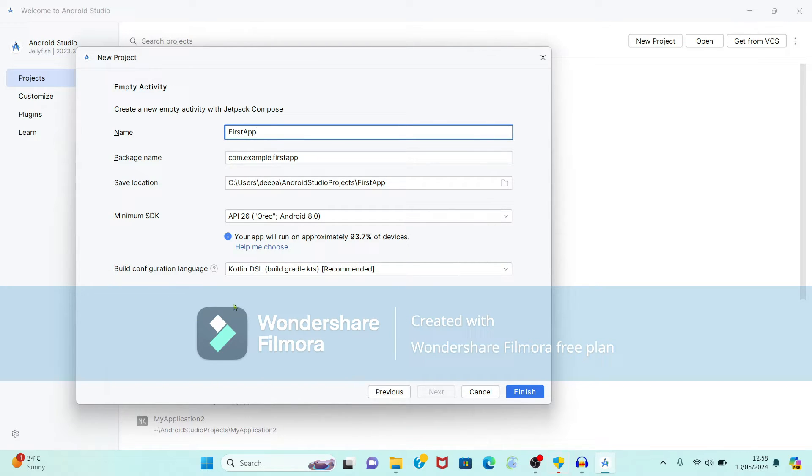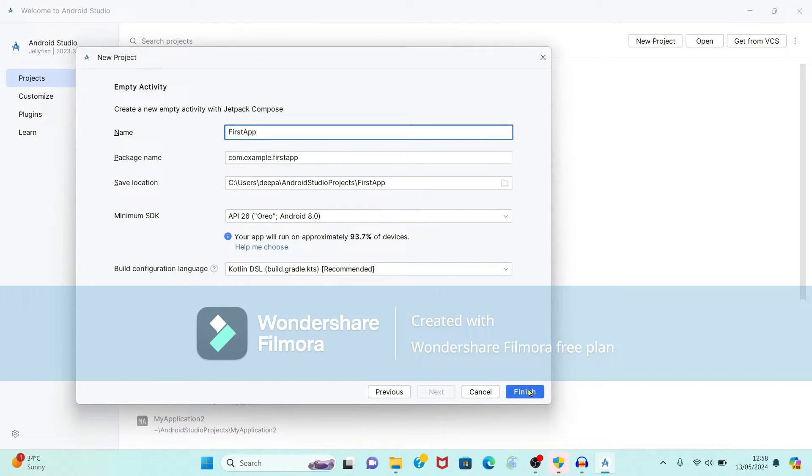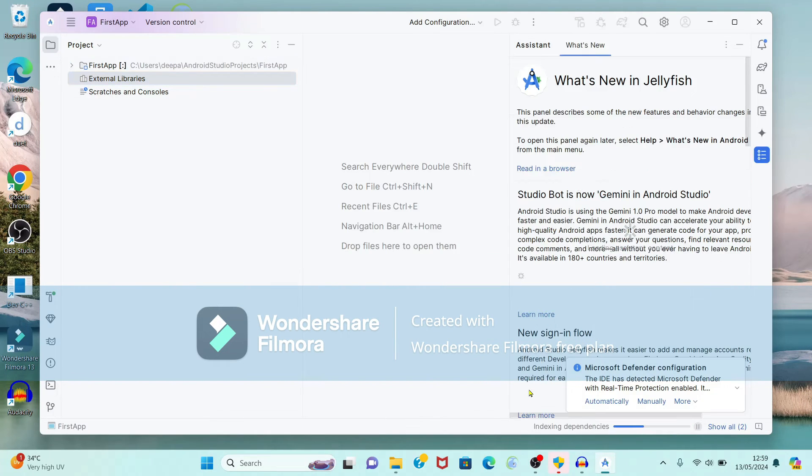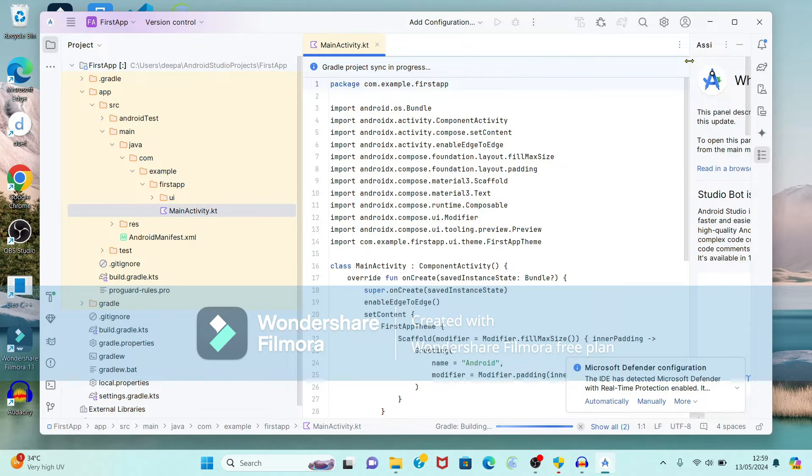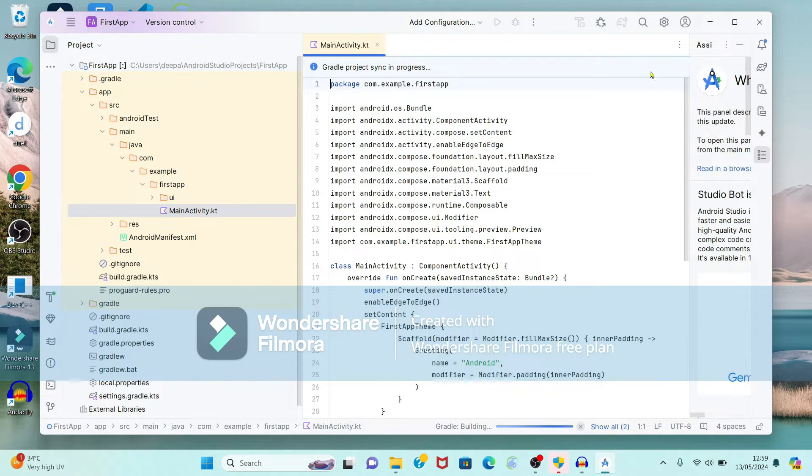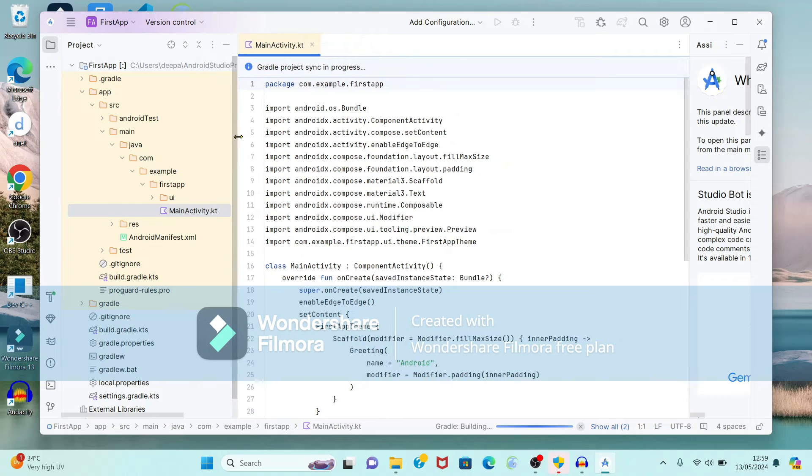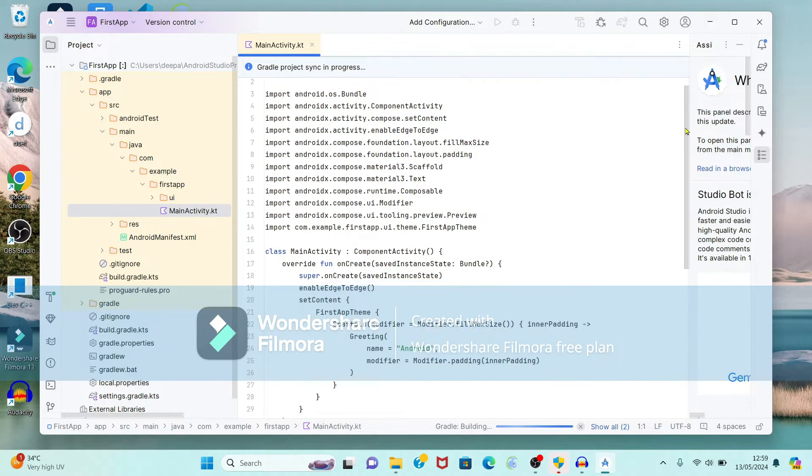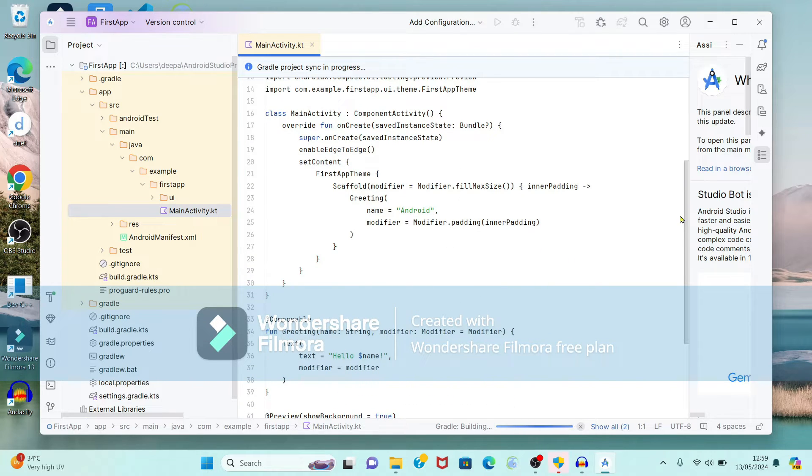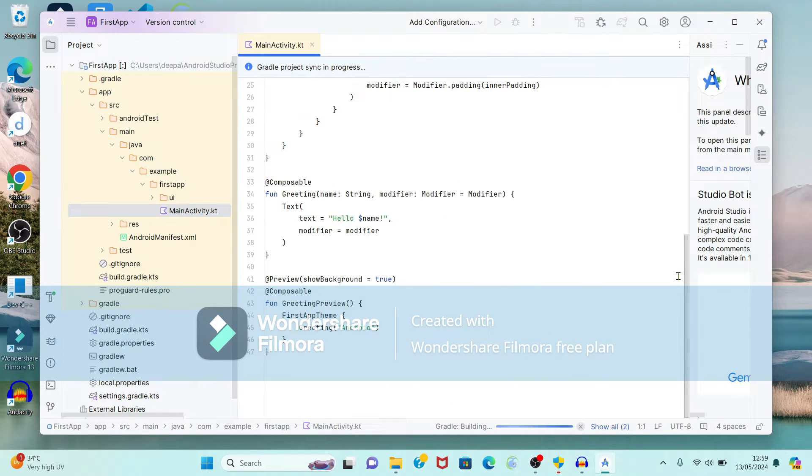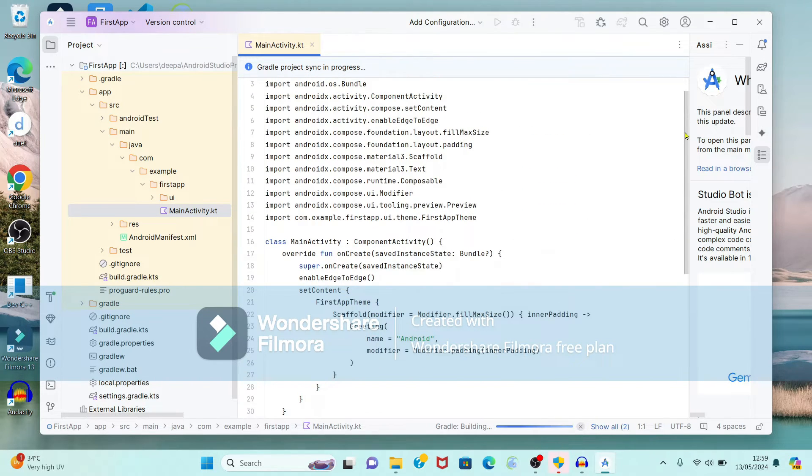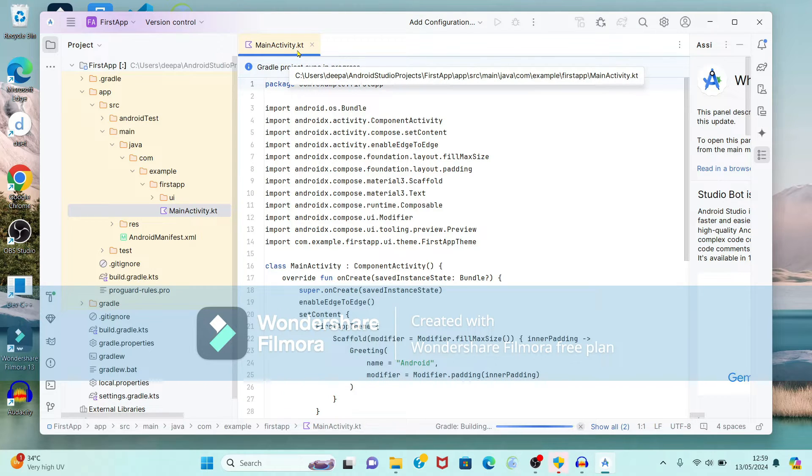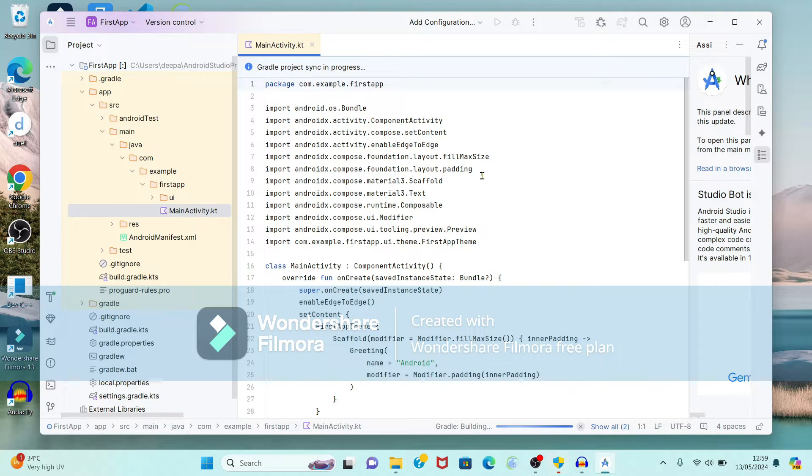Again it is showing the build configuration language. So Kotlin is official language. So it is showing this build configuration language as Kotlin. And after this just you can click on finish. Now Gradle project sync is in progress. So we will wait for this. If you observe this package, in this it is given that main activity. And this is the type of code of type Kotlin which is written in Kotlin language. So extension for this file is .kt.